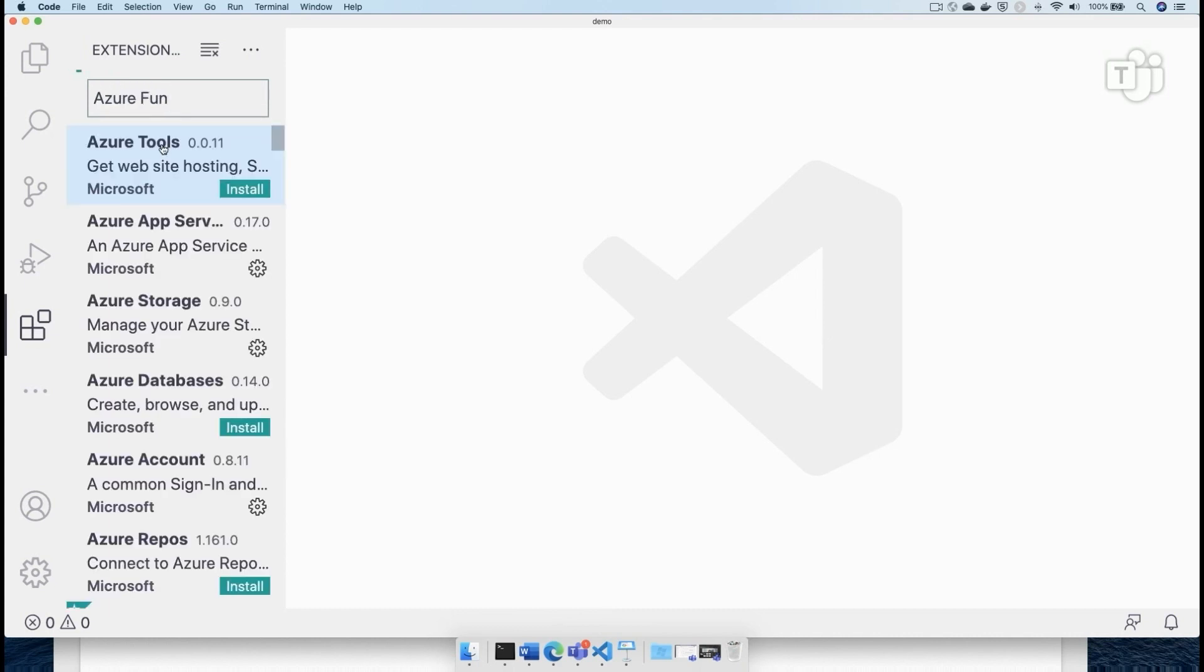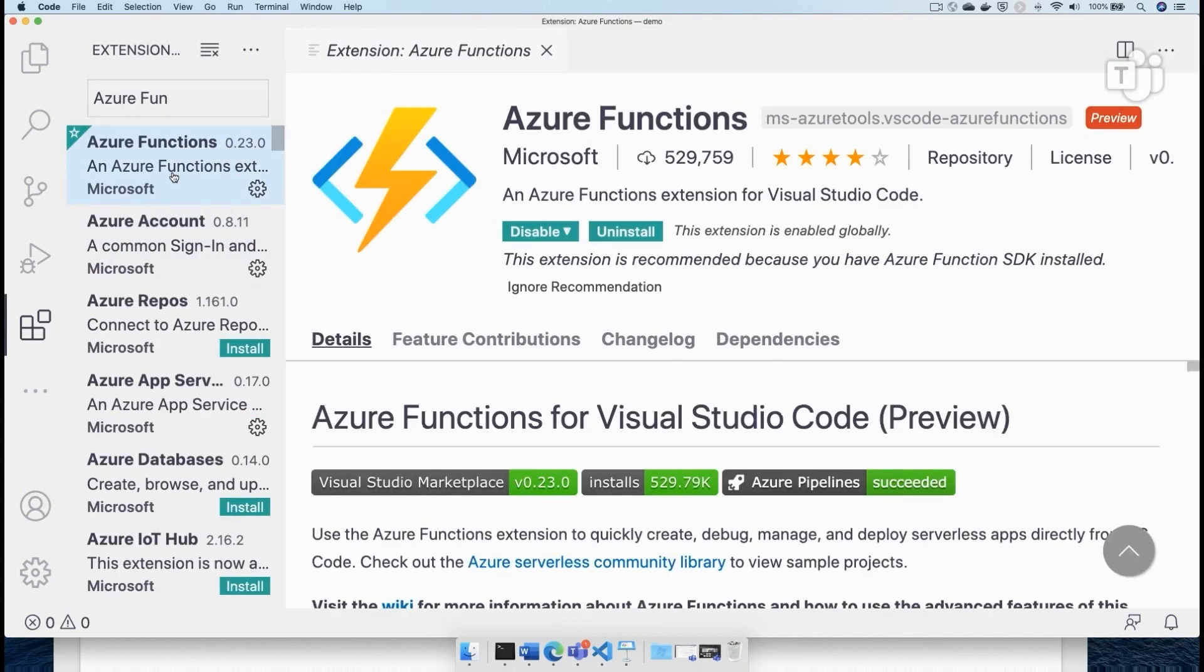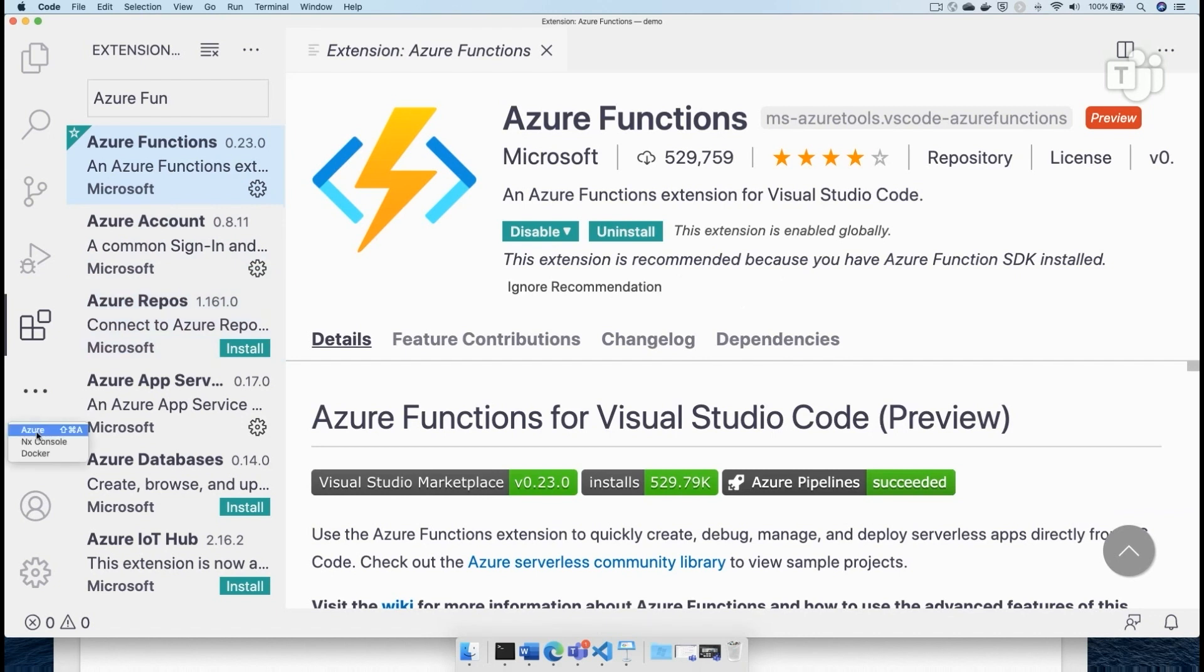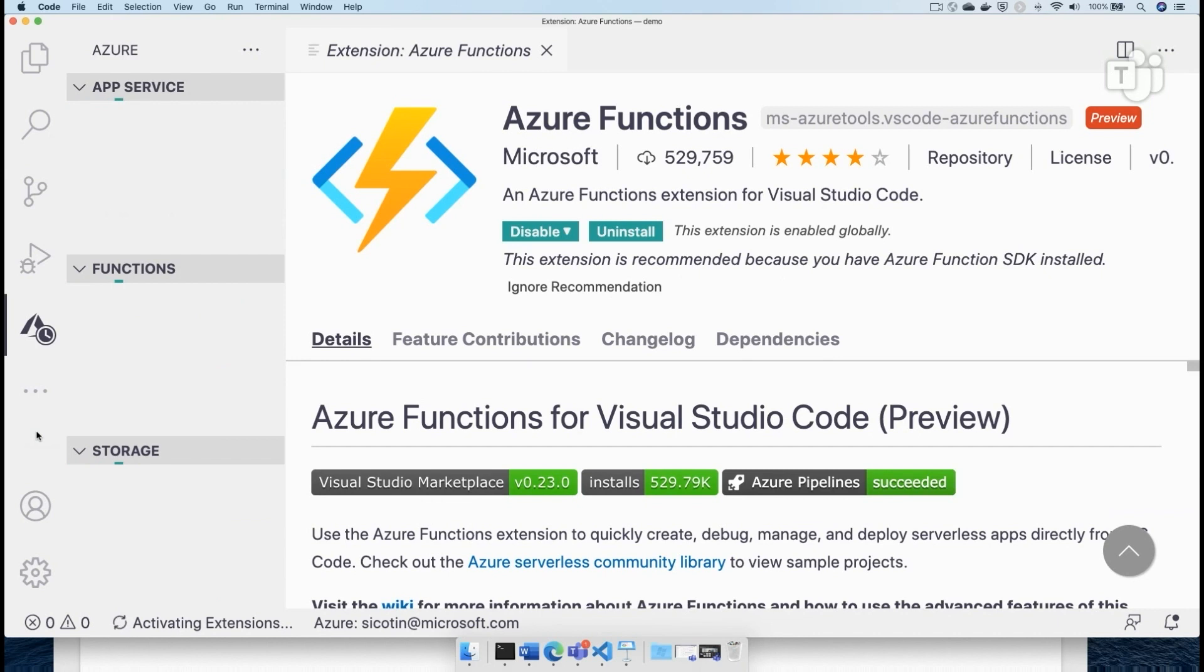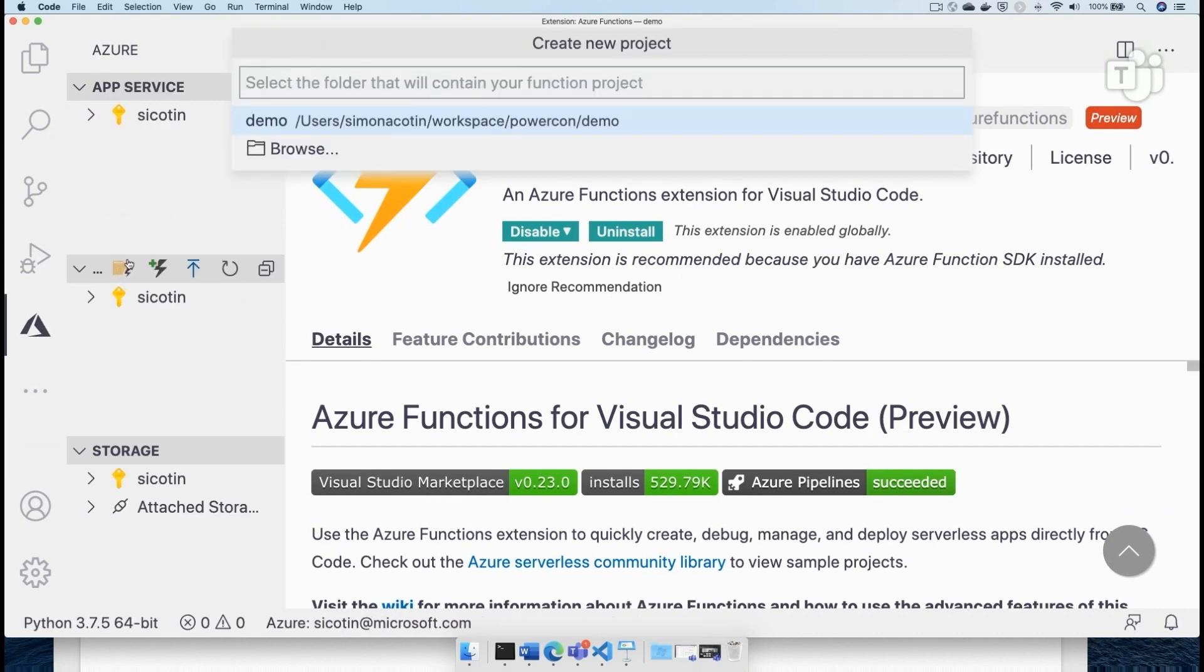If you haven't installed it already, please just stop what you're doing. Go ahead and install this extension. It's going to save your life in so many ways. I already have it installed. I'm going to go into the Azure extension here in VS Code. And I'm going to create a new function app.